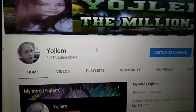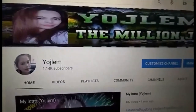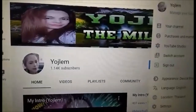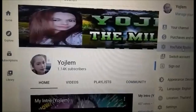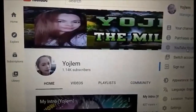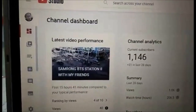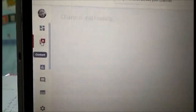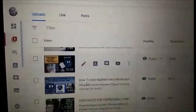Let's begin. Step one: go to your YouTube channel. Once you are in your YouTube channel, go to YouTube Studio and then go to Content on the left side, and choose from your videos.